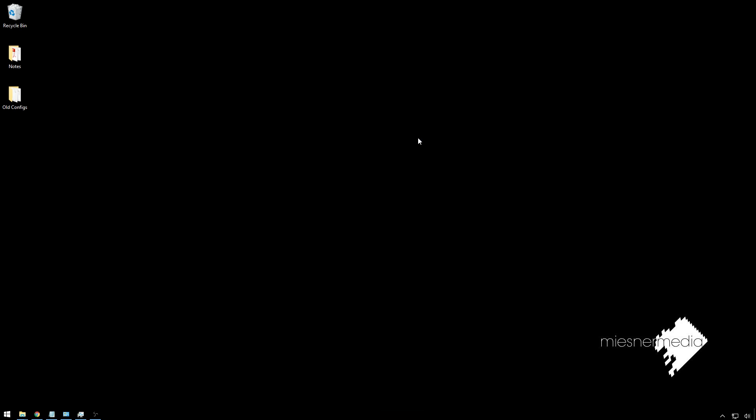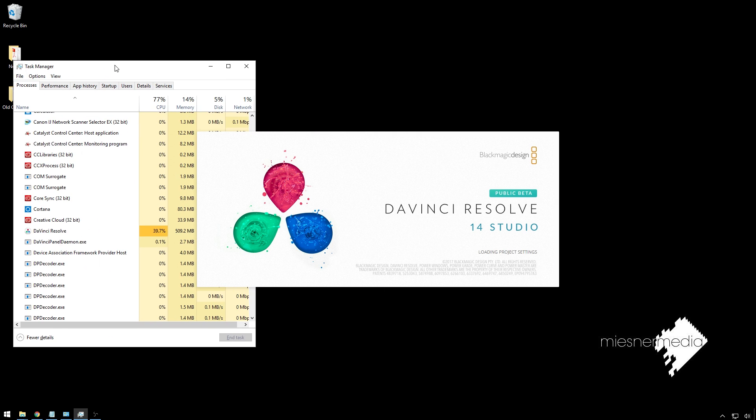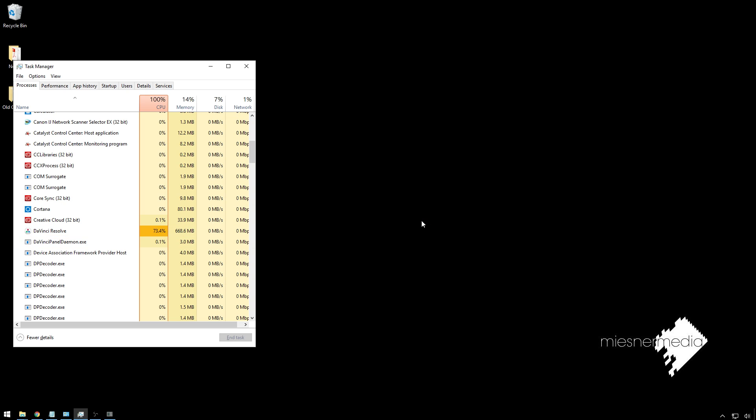So you try and start it up, and everything's looking great. We've even got Task Manager over here showing that DaVinci Resolve is running. We've got this thing. Everyone's excited, and nothing happens. DaVinci Resolve is still running over here, but this screen never shows up. So how do we fix that?